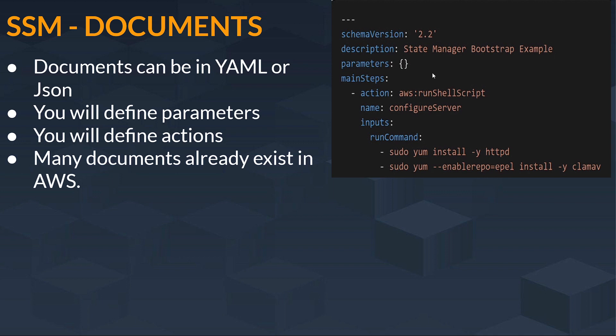You can define your parameters here. Main steps, so actions that, what actions you want to take for your instance like AWS runs shell script. What name you want to give, configure server, inputs, run commands.